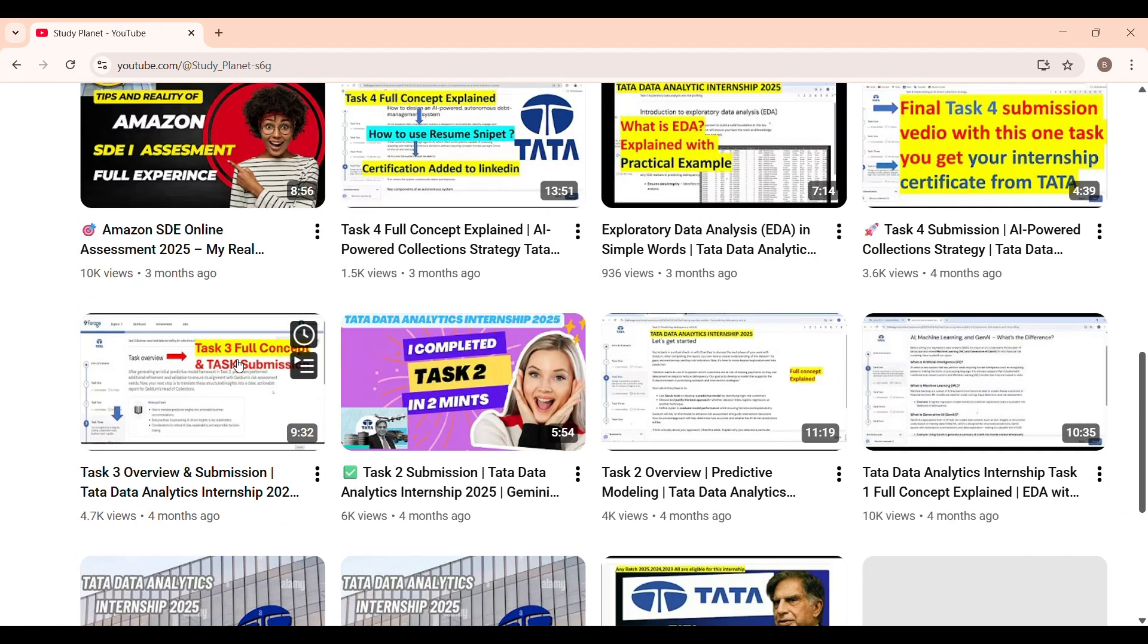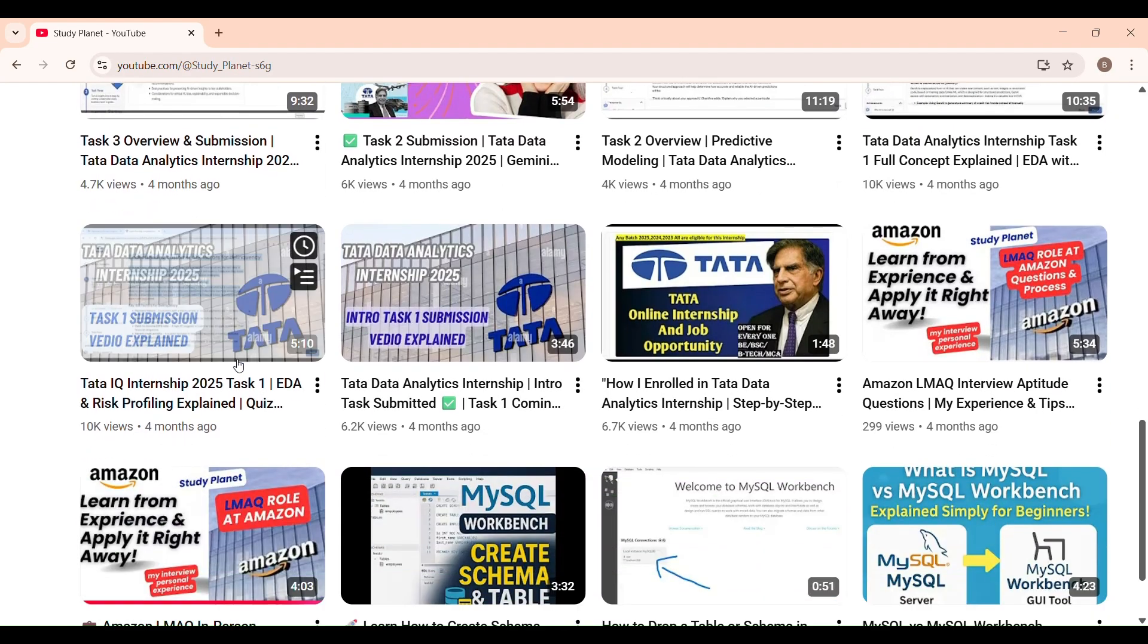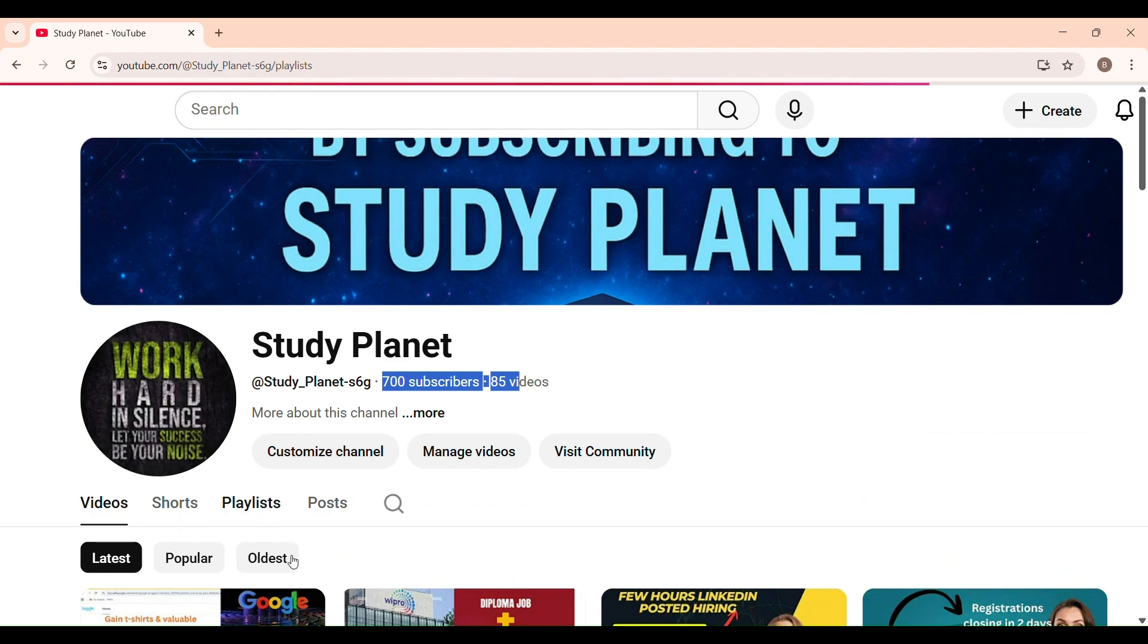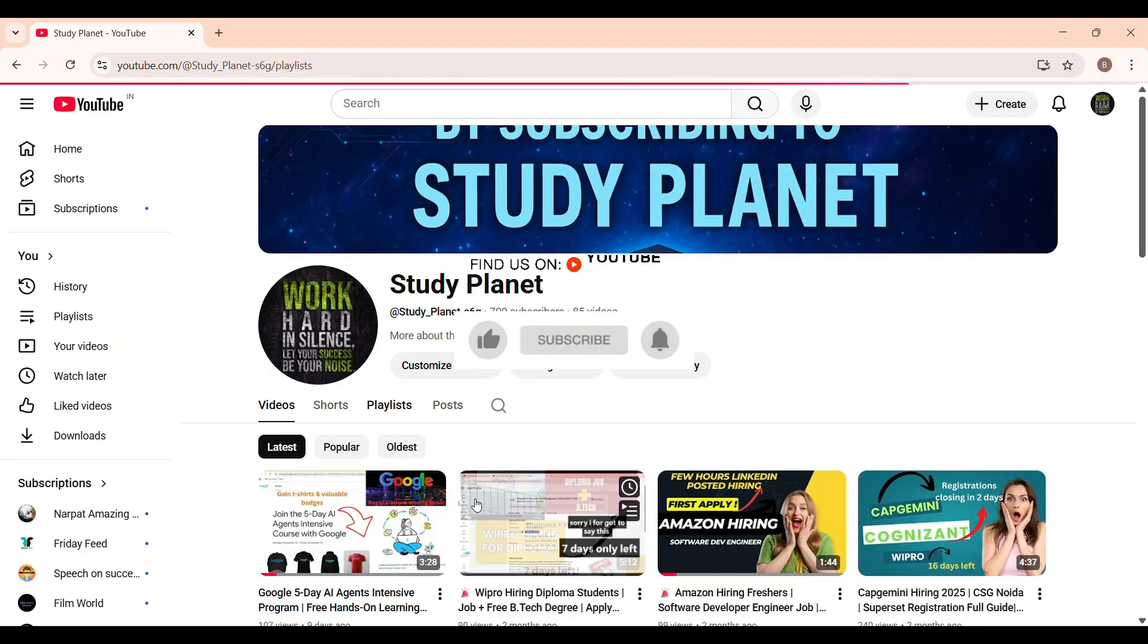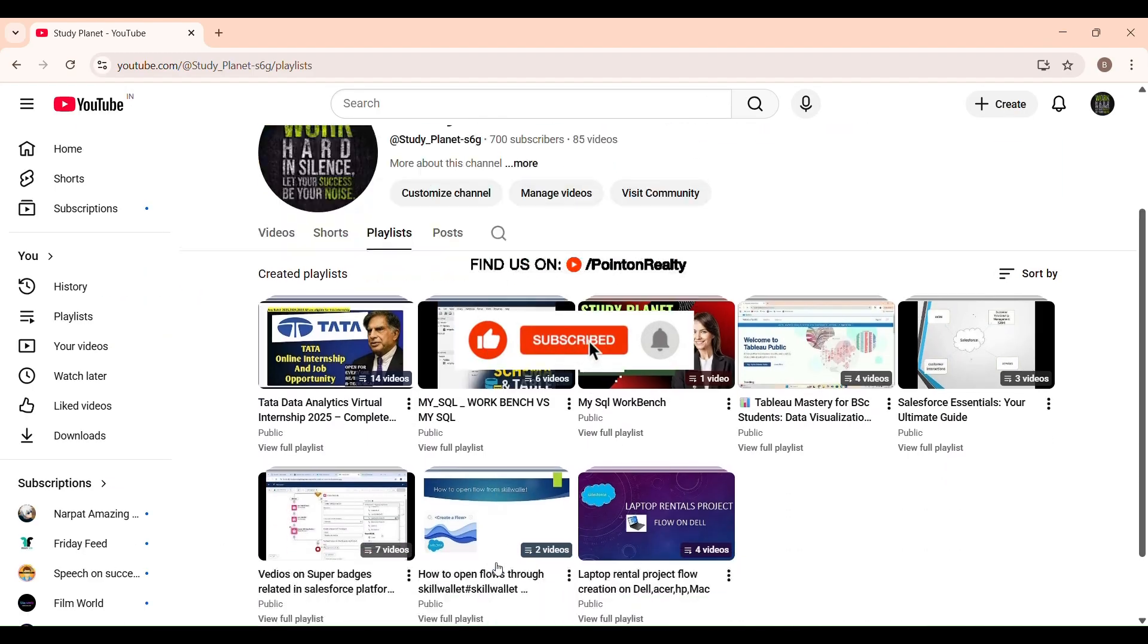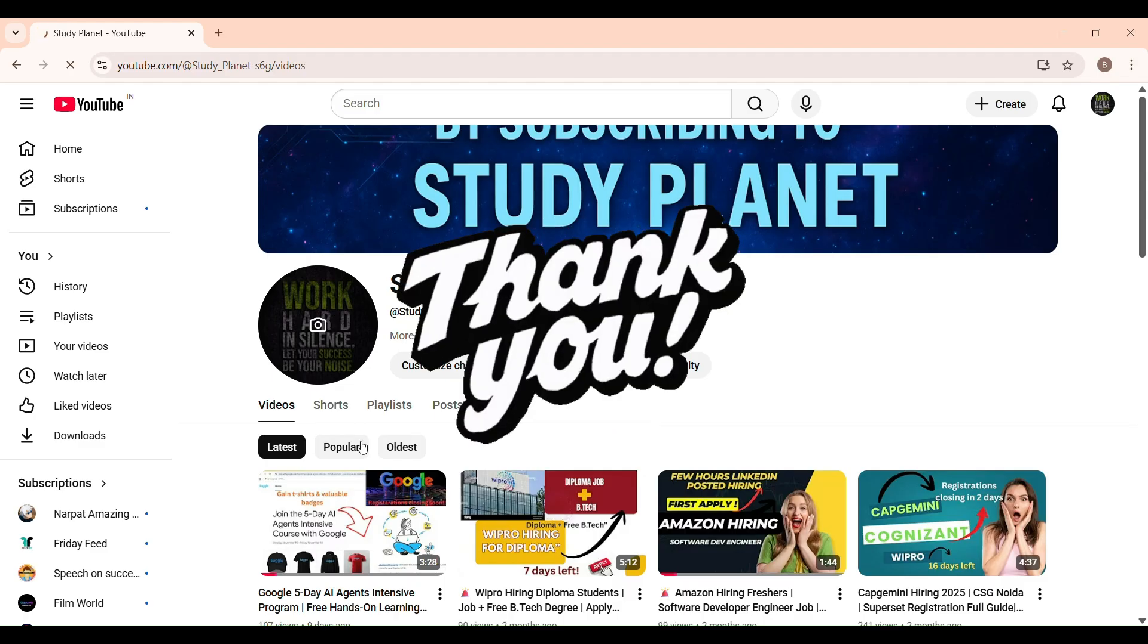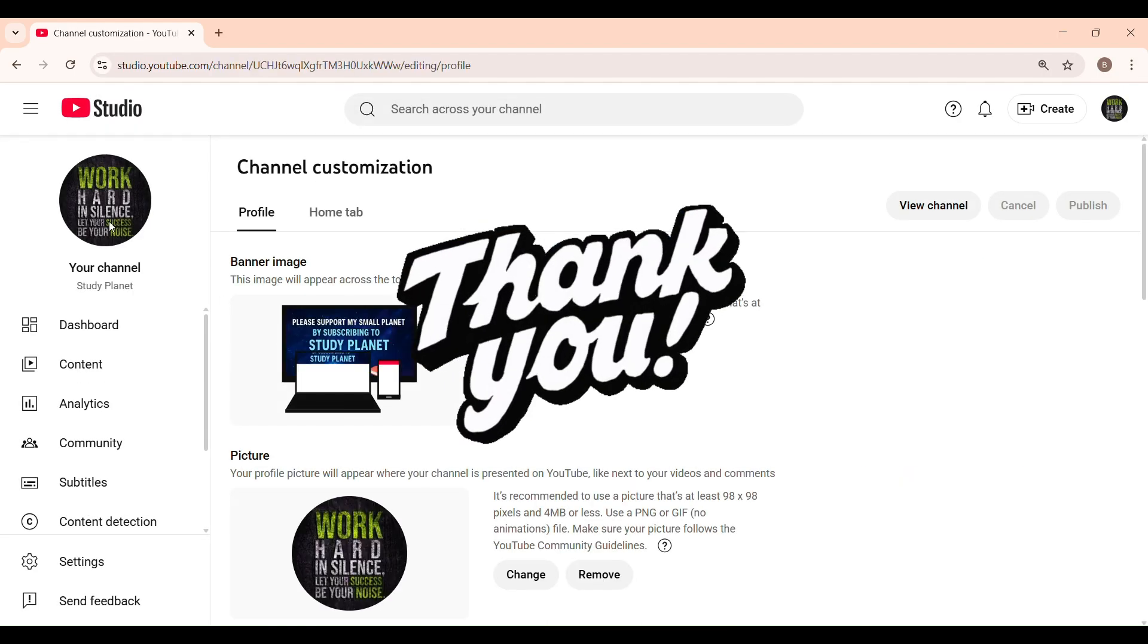Our Study Planet family is growing fast. We have already close to a thousand subscribers. Every single like, comment, subscription means a lot to me and keeps me motivated to create more helpful content for all of you. Thank you so much for watching, and I will see you soon with Task 1B: Building a Multi-Agent System. Thank you for watching.